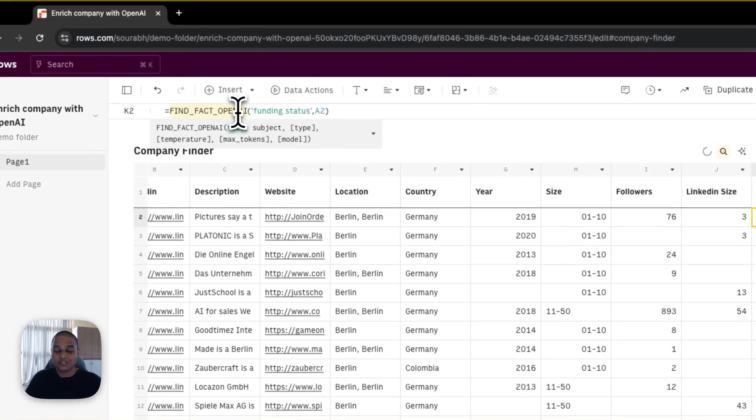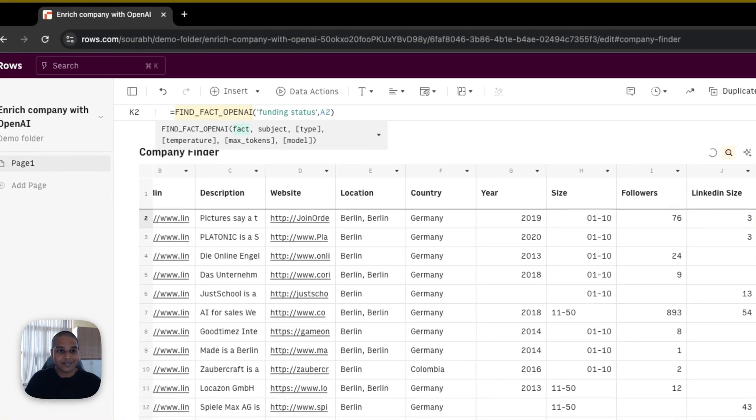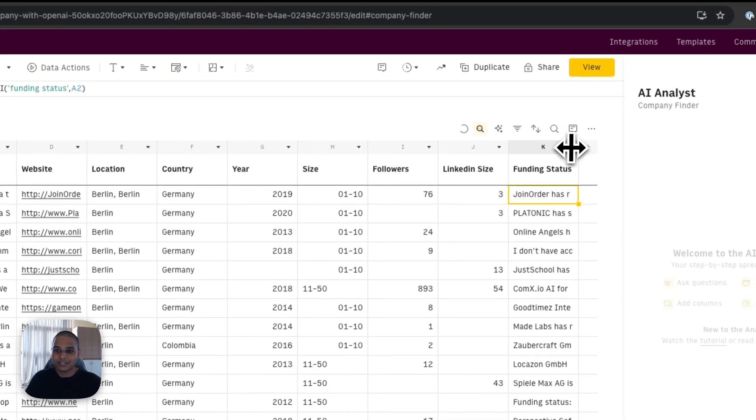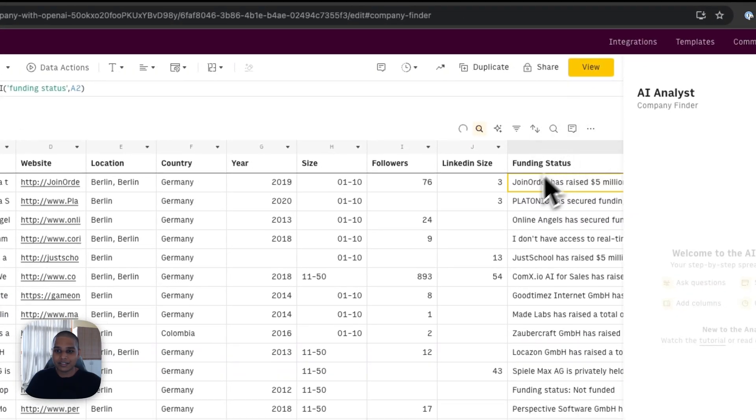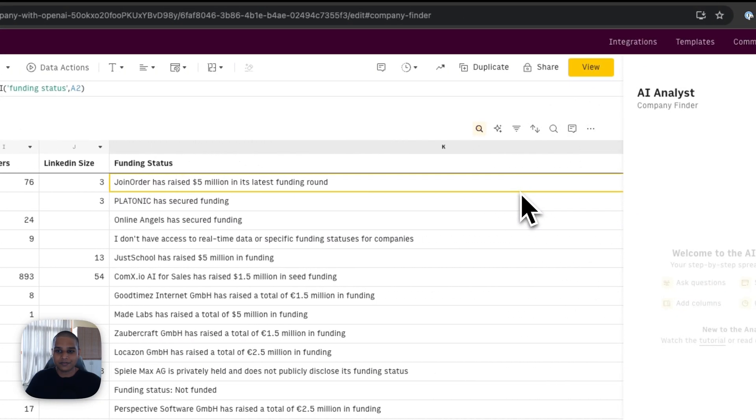So in this case, it's using our find fact OpenAI function like here, and you'd be able to see the output like so as well.